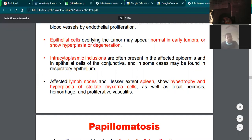In histopathology, the lumen is obstructed — this is a key mark of myxomatosis. Necrosis, inflammation, and vasculitis are all demonstrated findings related to myxomatosis.